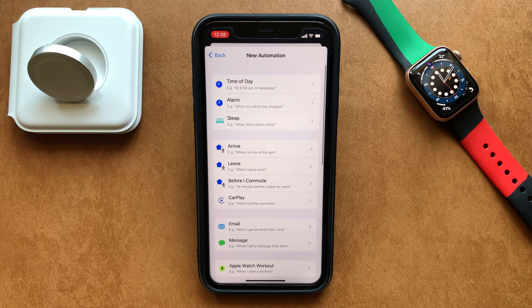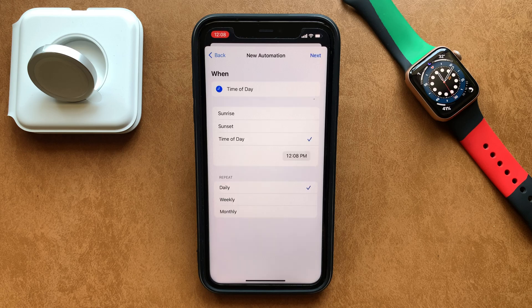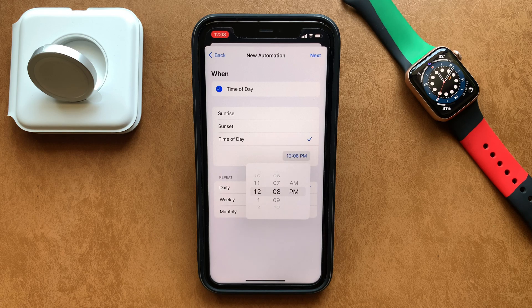Choose when you want the watch face to change. For this video, go with the first action that says 'Time of Day.' Tapping that will open up more options for when you want the watch face to change, like whether you want it to change on sunrise or sunset, or if you want it to change at a specific time of the day.